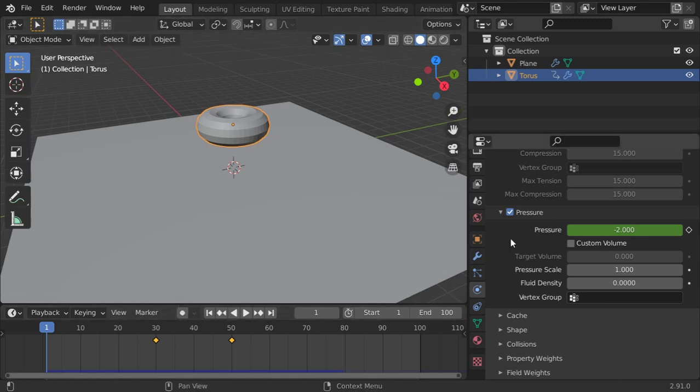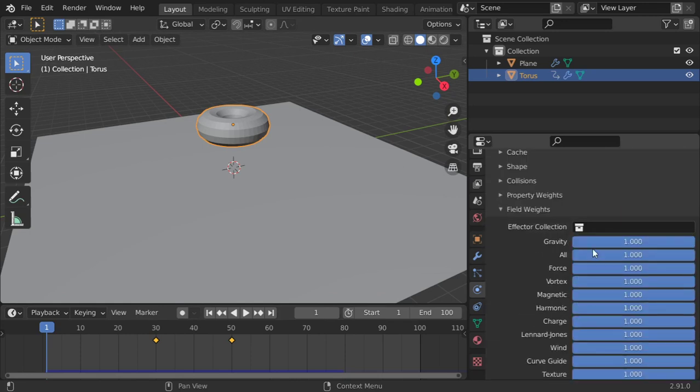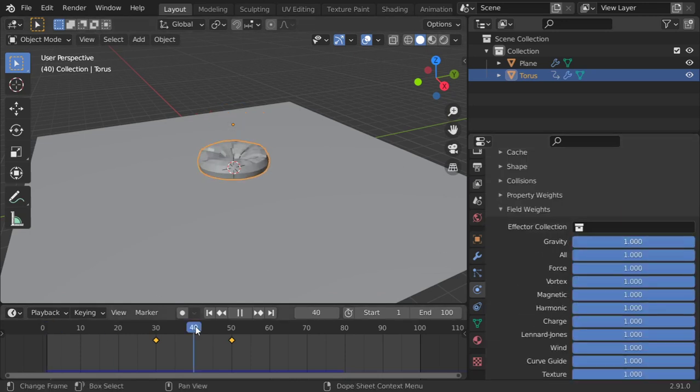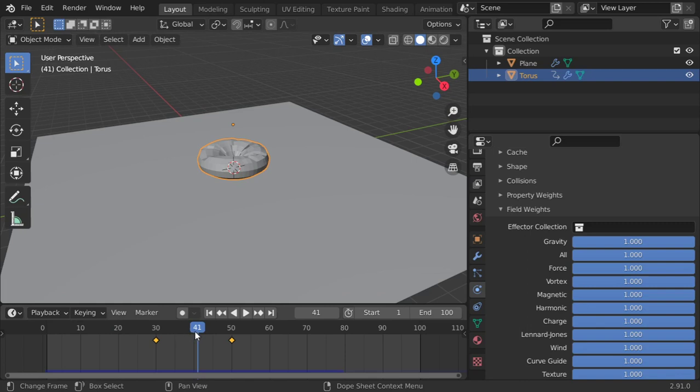How can we do that? We want to control the gravity. I will go to frame number 40.